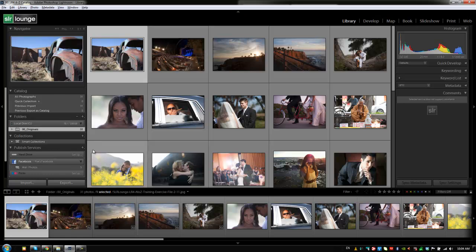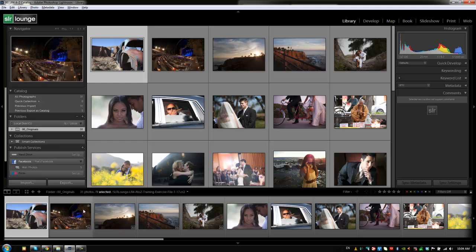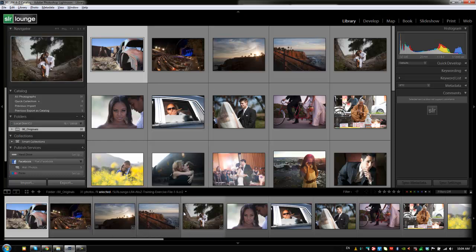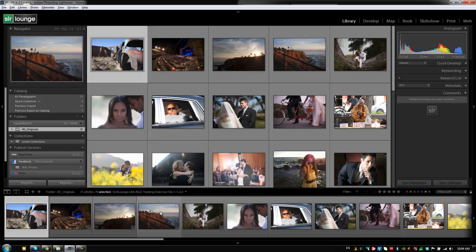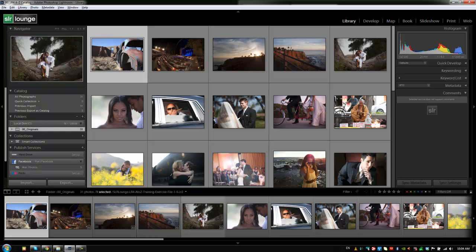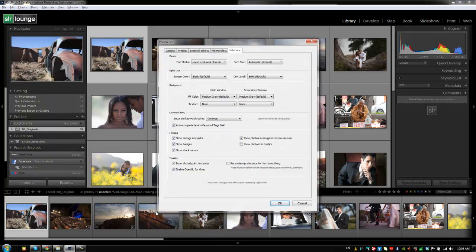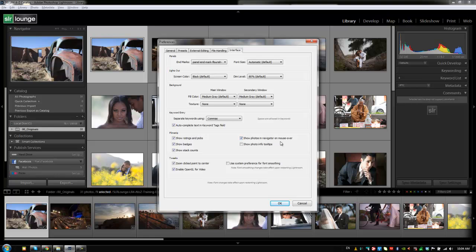You guys might remember when we set our preferences you can actually control this. If you want to turn this off at any point hit Ctrl+Comma or Command+Comma to bring up our preferences dialog box. Under the interface tab you can turn this show photos in navigator on mouse over on or off. If we turn it off it's no longer going to show those previews in the navigator window as we mouse over other items in the film strip.